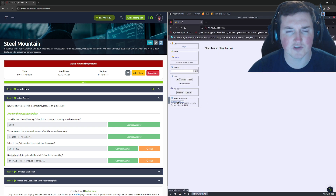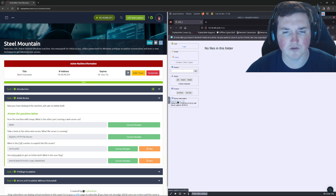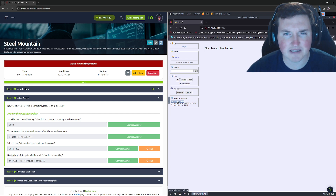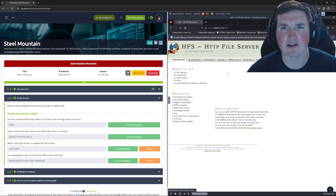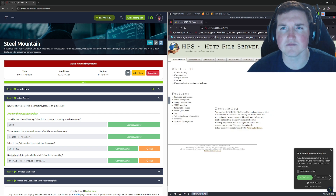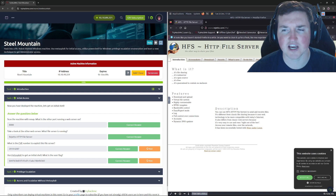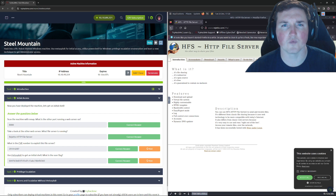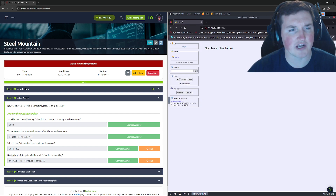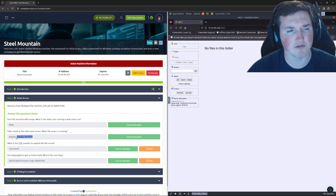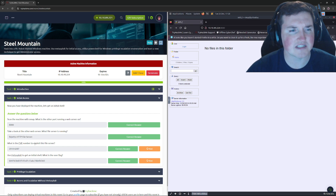We go to 8080 and right there it says HTTP File Server 2.3. I wasn't sure what that was, so I clicked on it — it's Rejetto. So we know it's a Rejetto HTTP File Server.